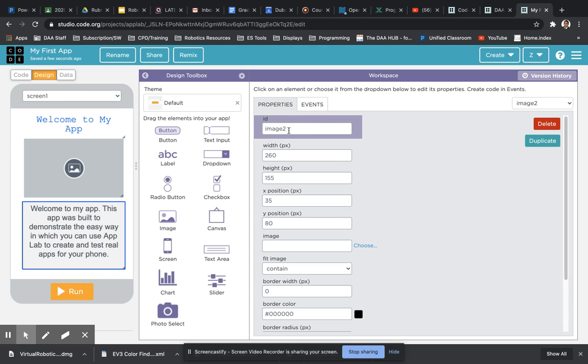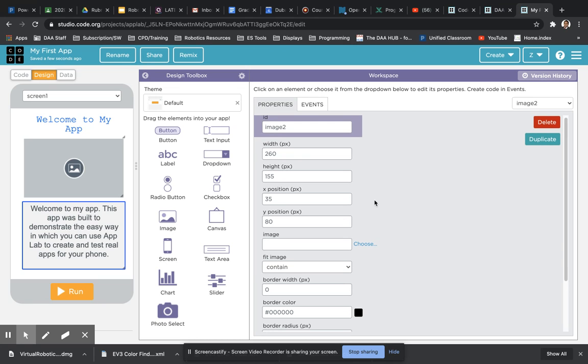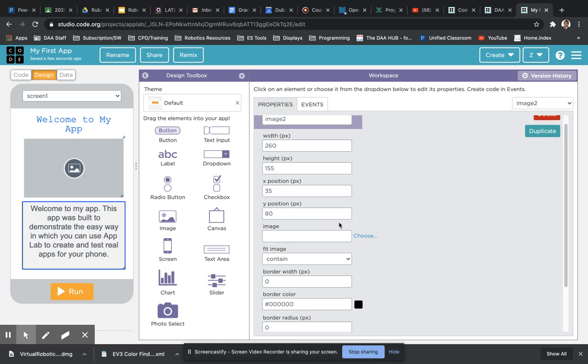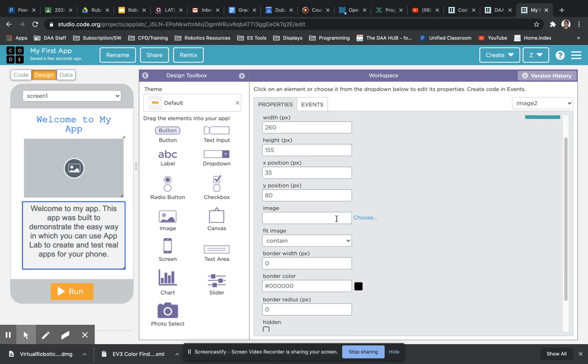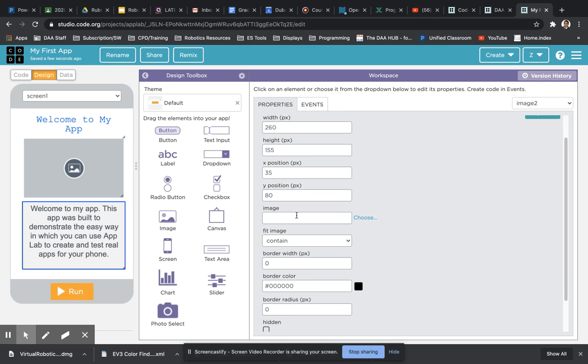These names are useful for programming, so we don't need to change that yet unless you want to program with it. Right underneath, you've got the size and position, and then just below that you've got the most important property, which is the image itself. We're going to click the choose link.